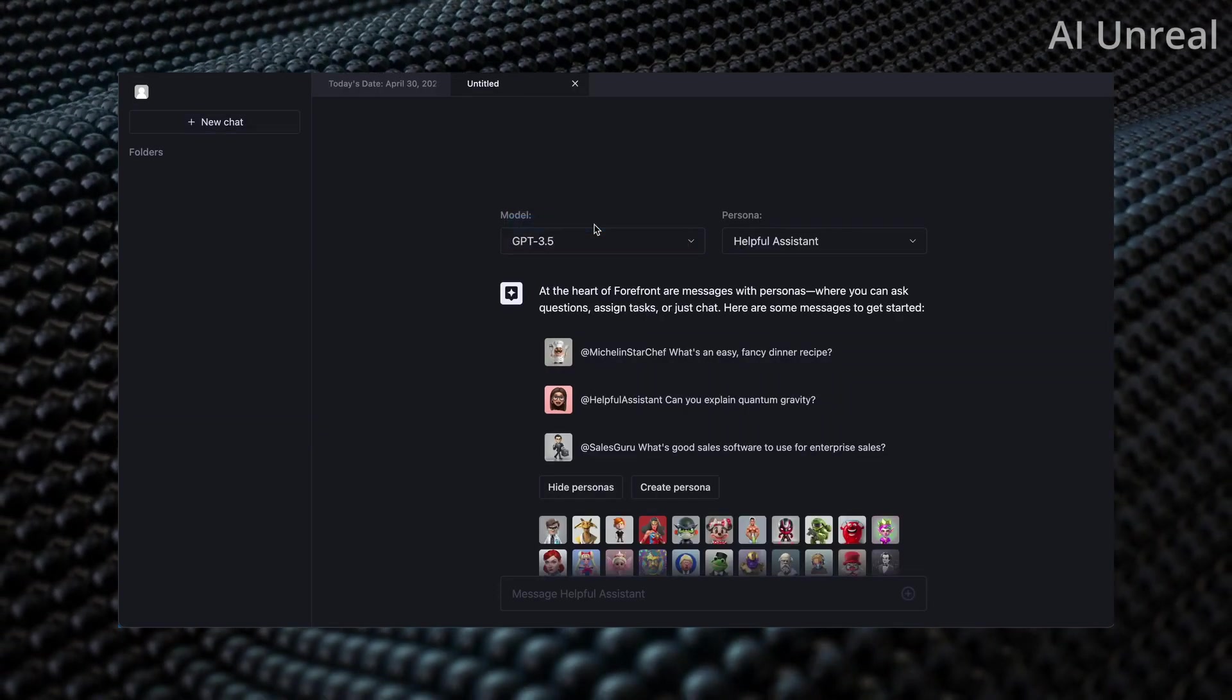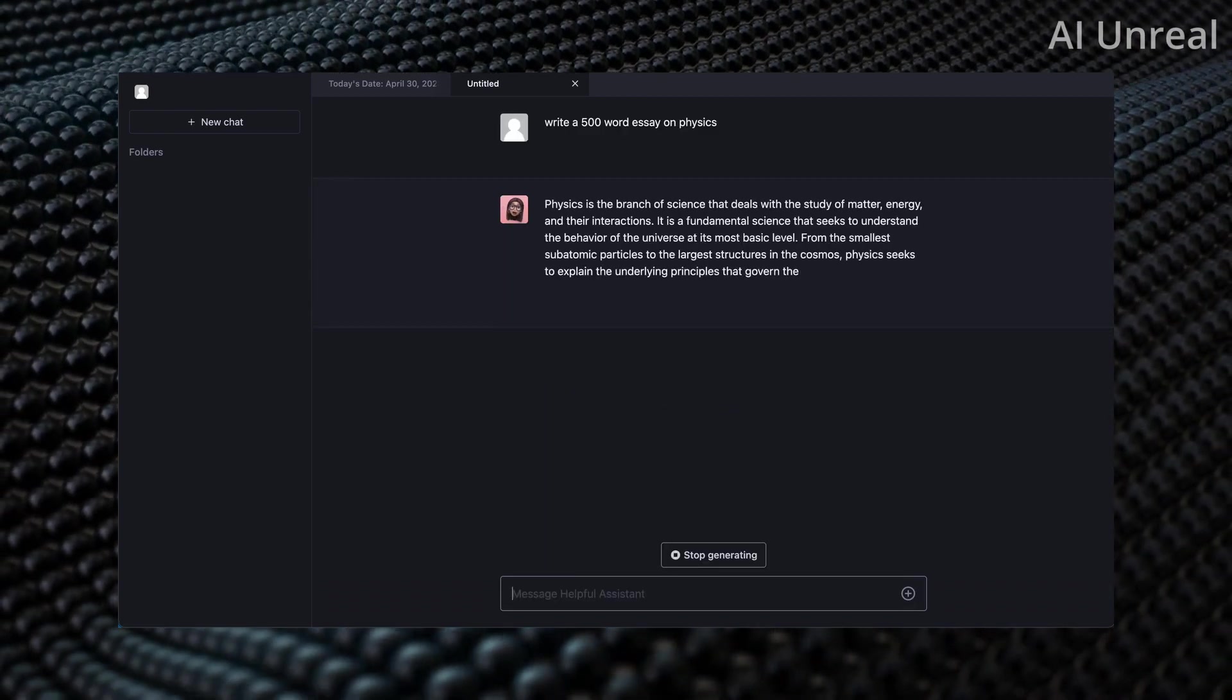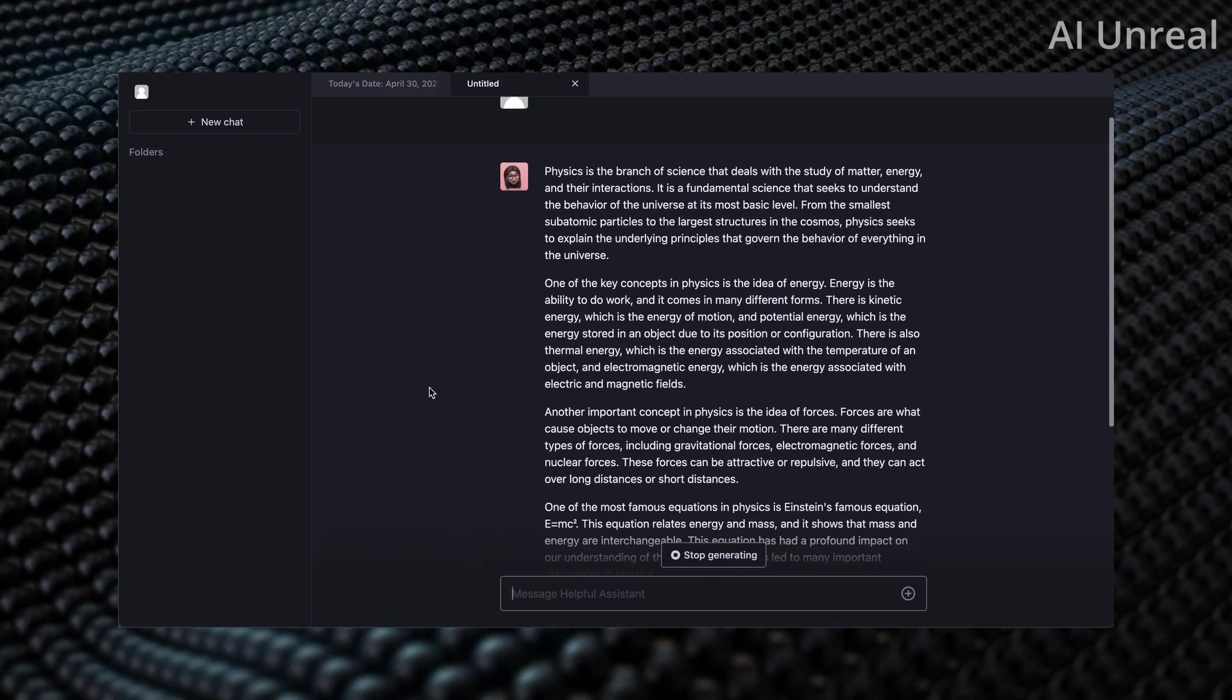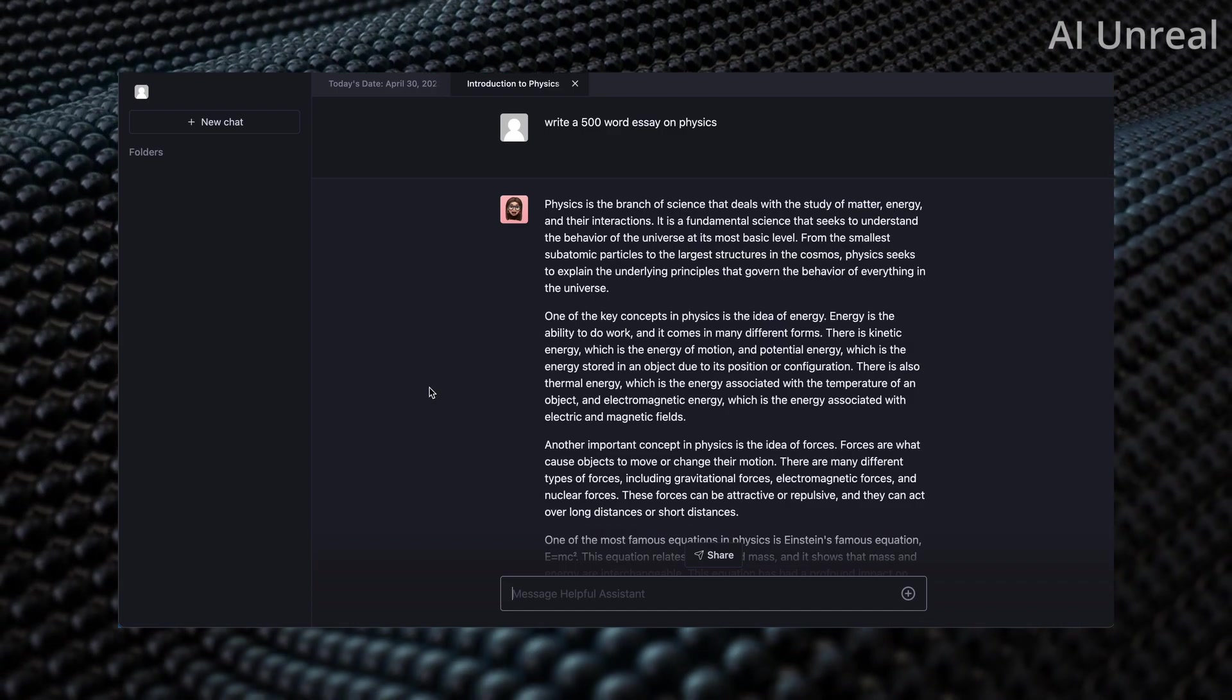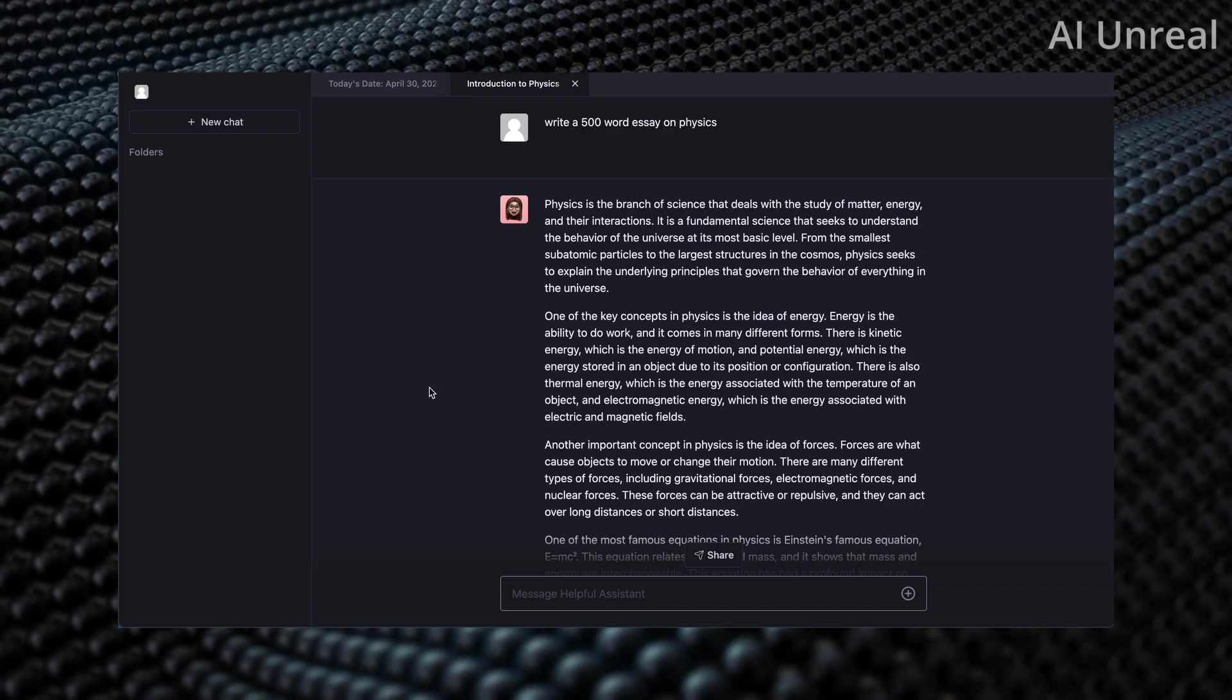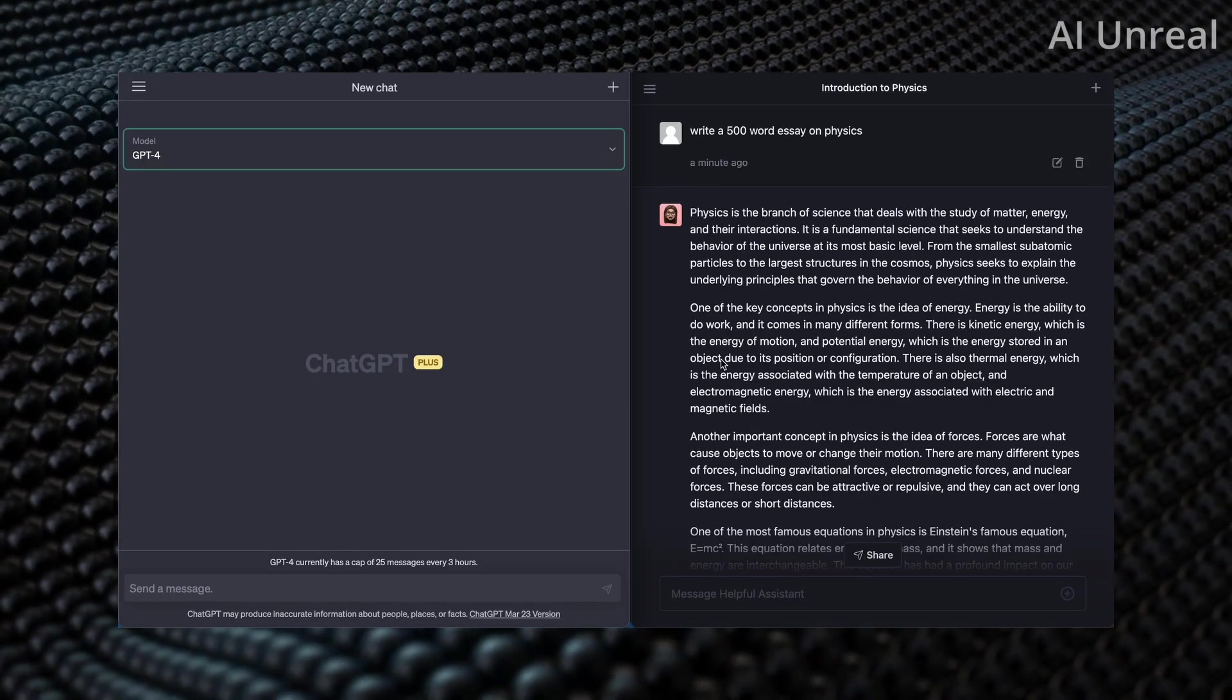We can actually go back to the new chat and then we can switch over to GPT-3.5 and ask it the same thing: write a 500 word essay on physics. Press enter and while that is doing it you can see here it's essentially writing it out. Again, the con is obviously with free software is they limit you on the maximum amount of messages you can include. But with GPT-4, technically with current ChatGPT-4 which I have access to, it's capped at 25 messages every three hours.